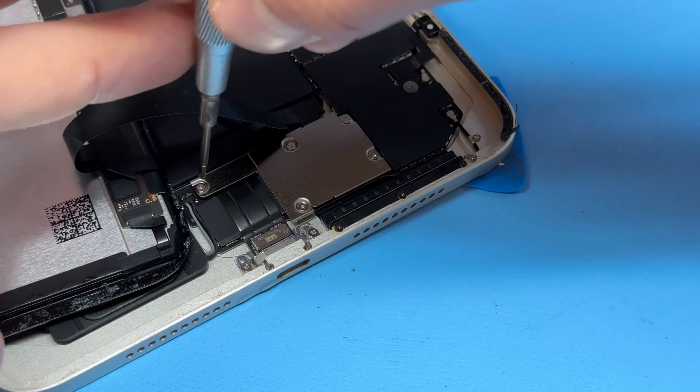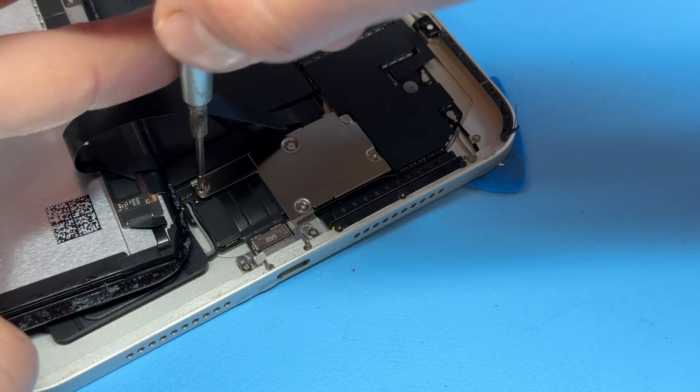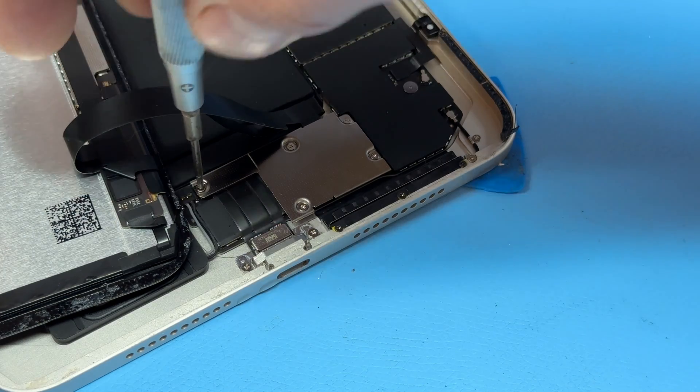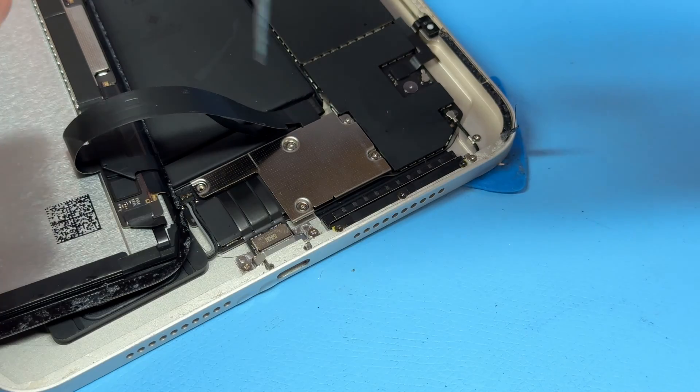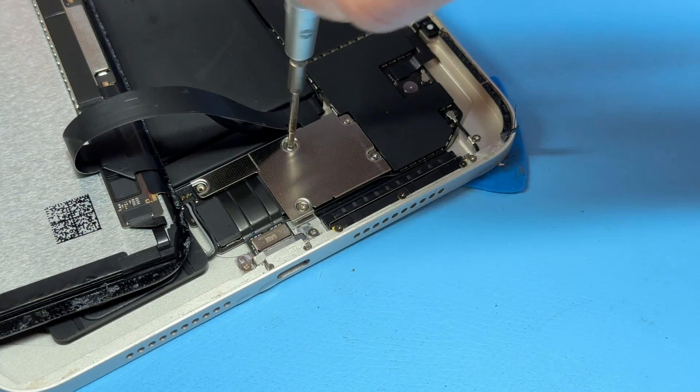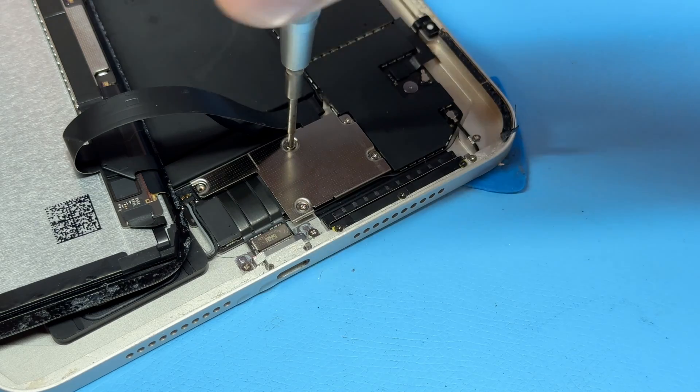Now that we're into the iPad we need a small Phillips screwdriver and we're going to remove these five crosshead screws holding down this shield.